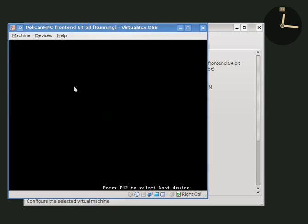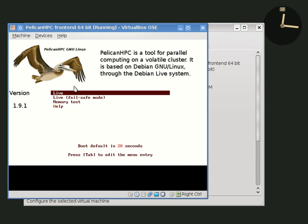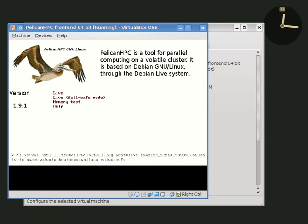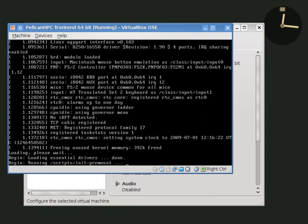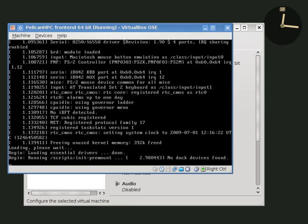Now we're booting the front end node. This is the splash screen. I'm going to hit the tab key and type in the option to use a Spanish keyboard. And then when I press enter, the front end node begins booting.